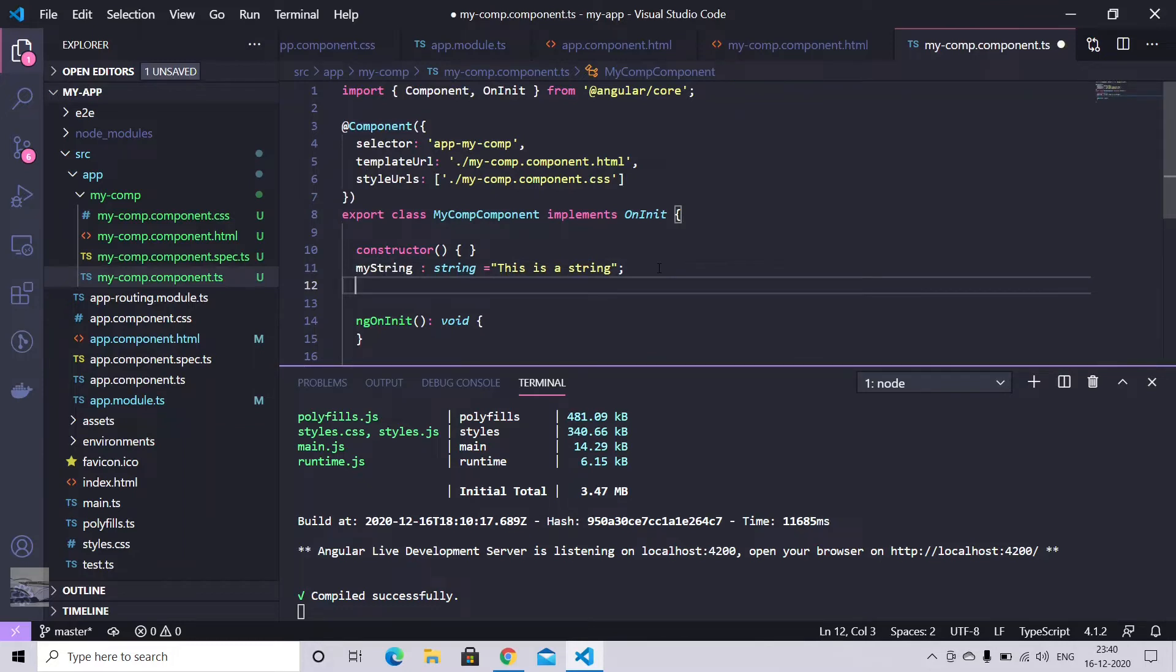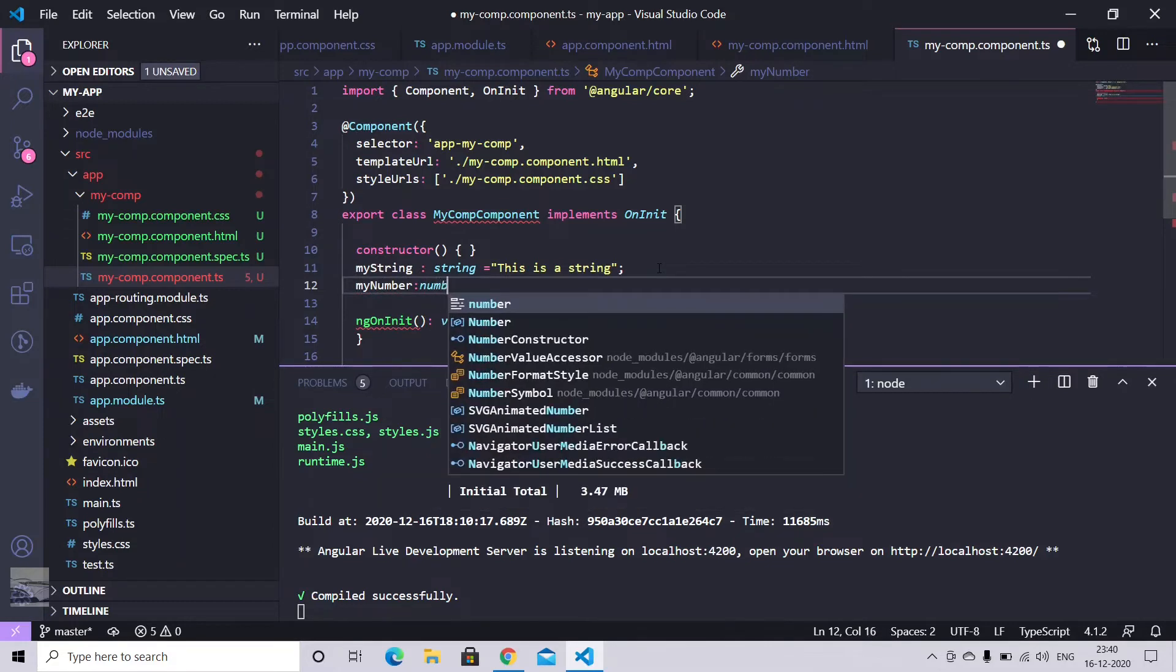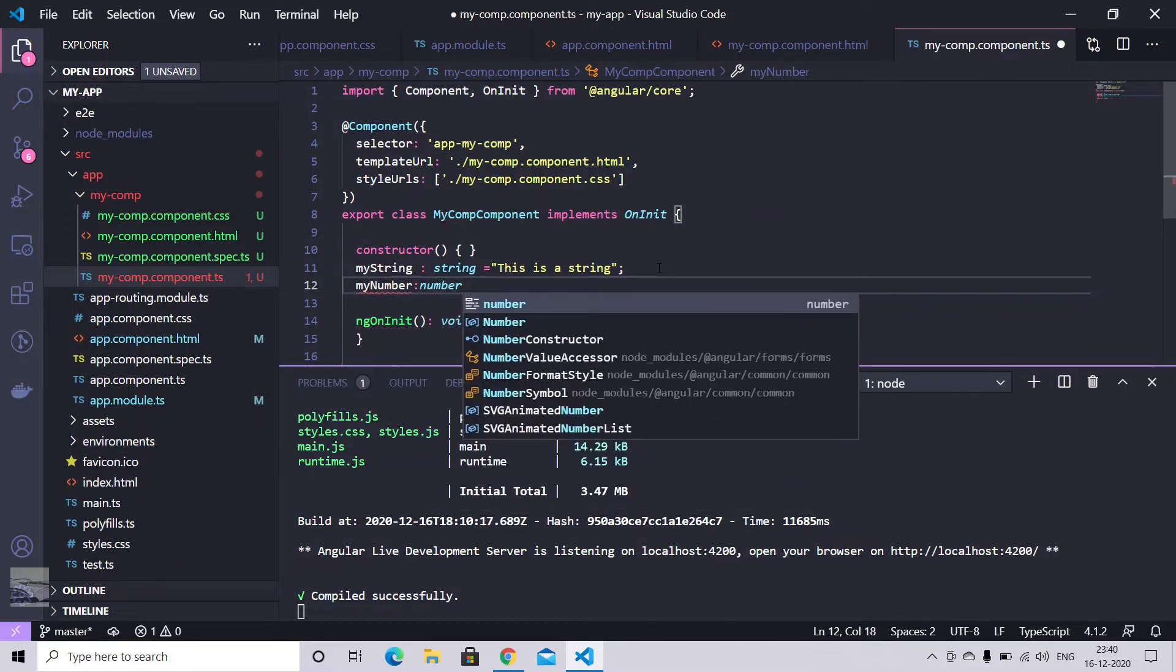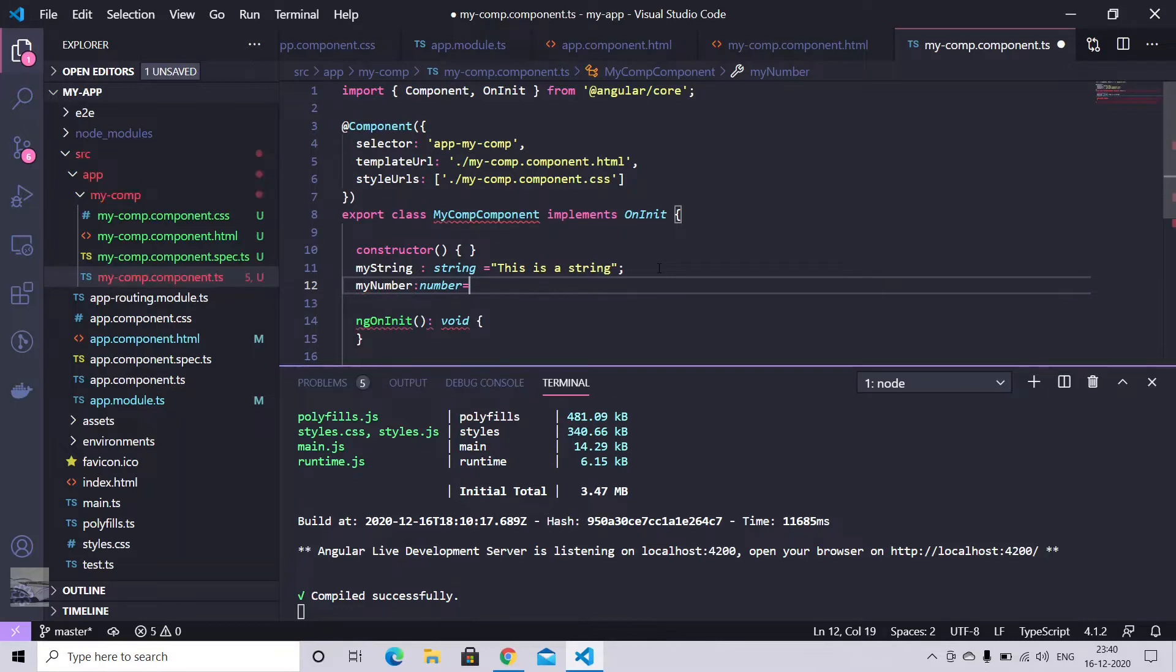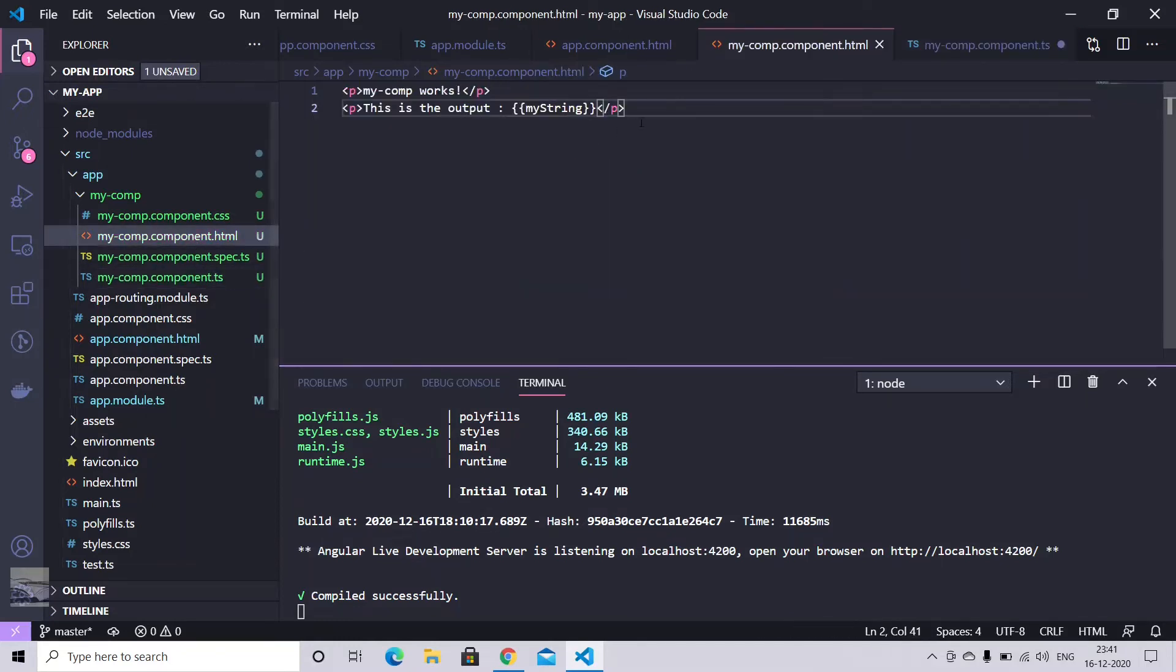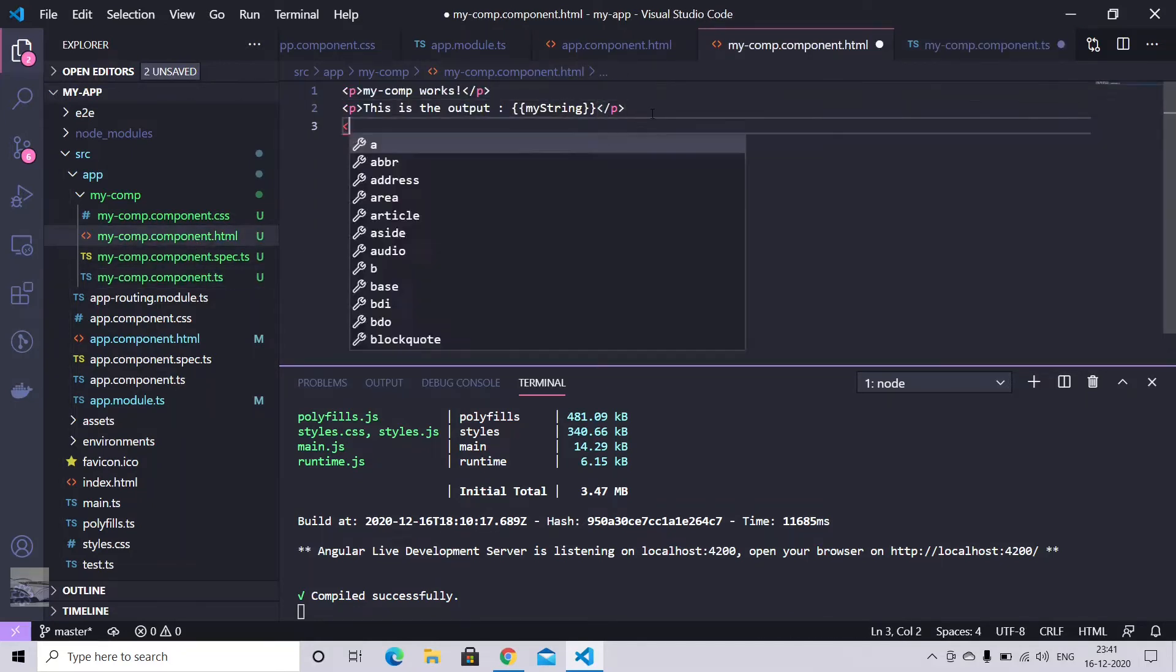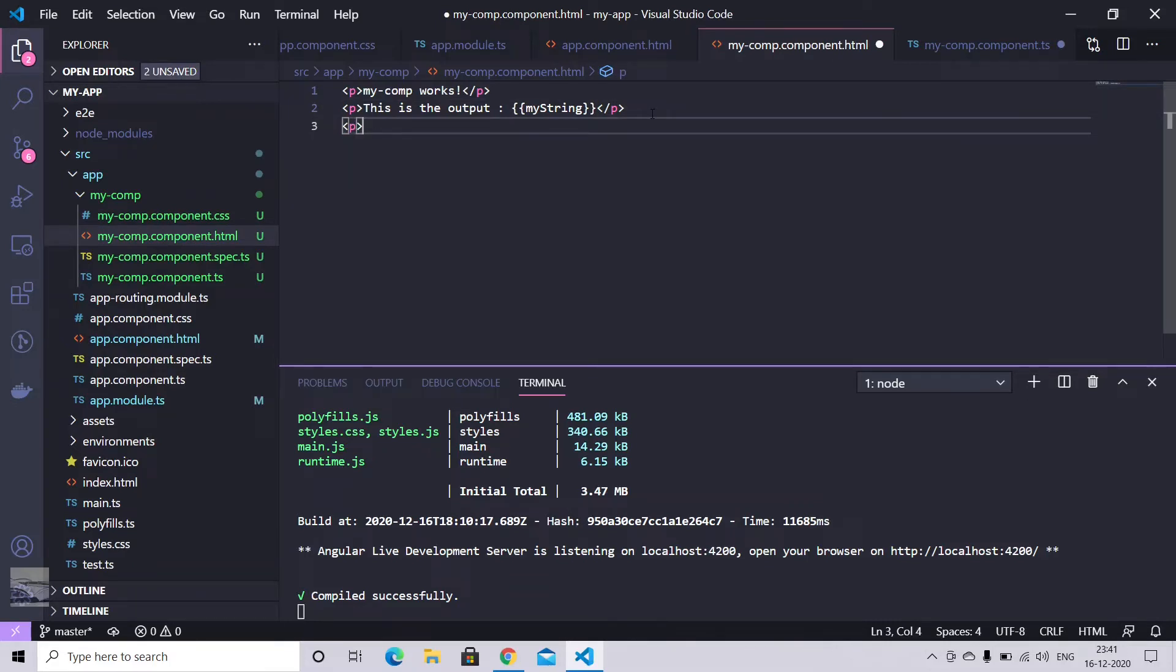So we have my number. Type would be number. Let's just initialize it to zero or maybe 10. And you can simply just copy it. And we can use double curly brackets to display.